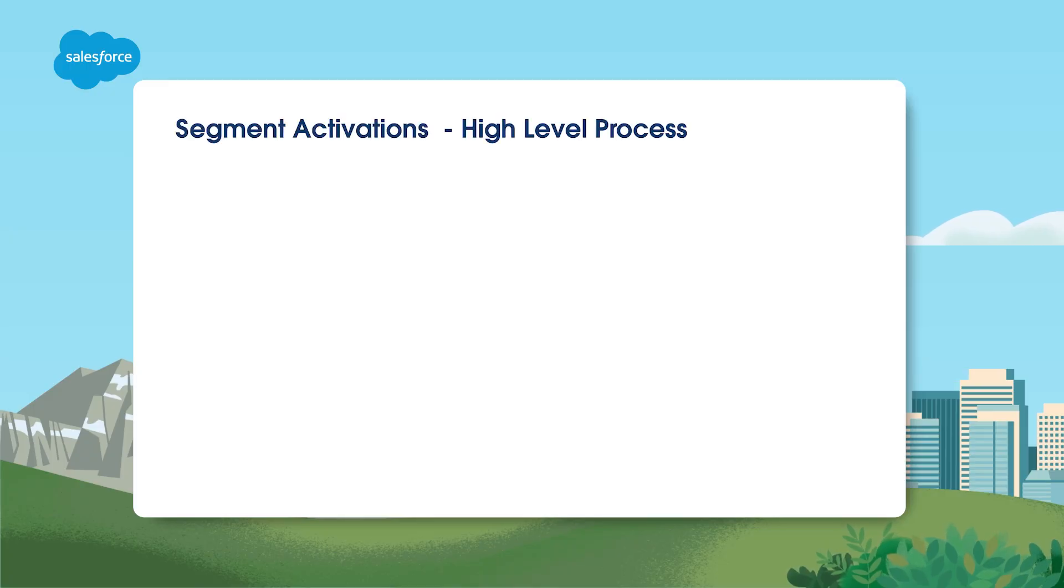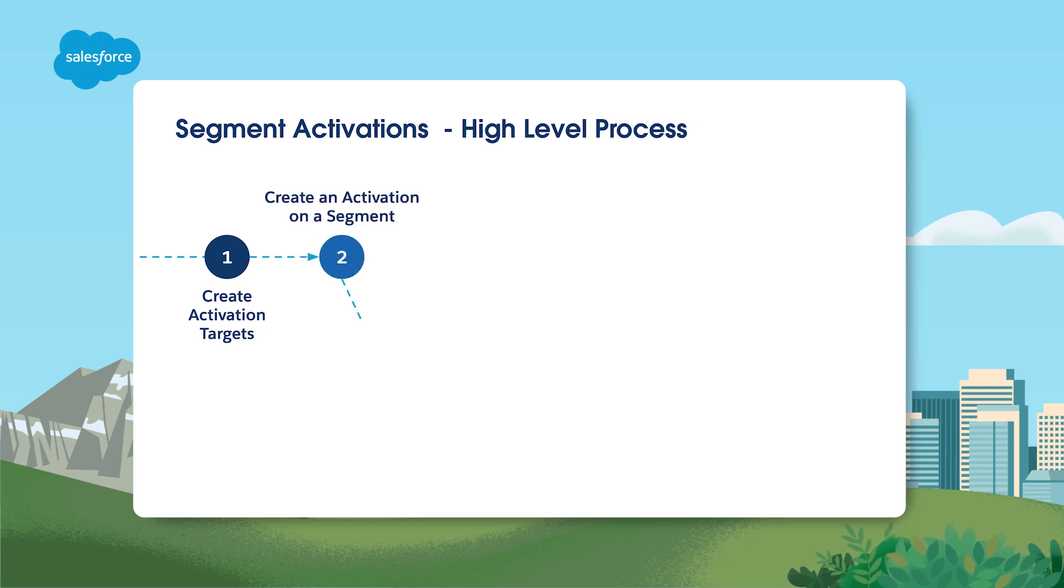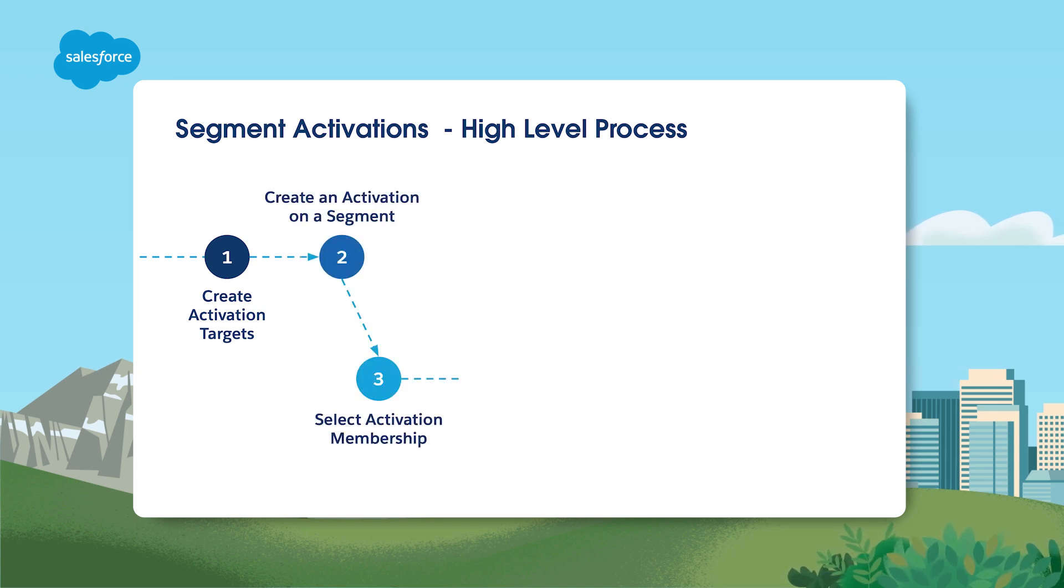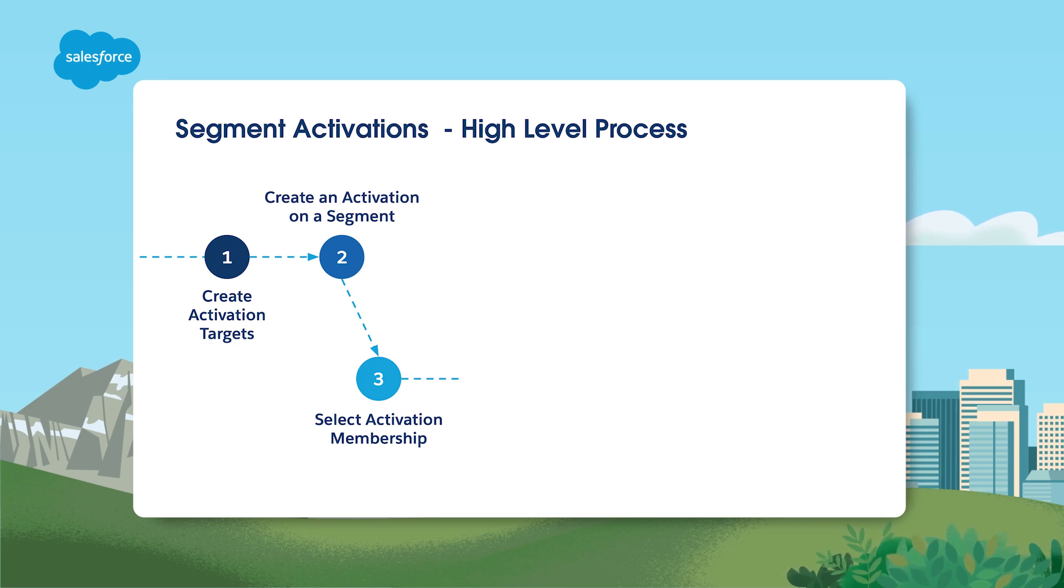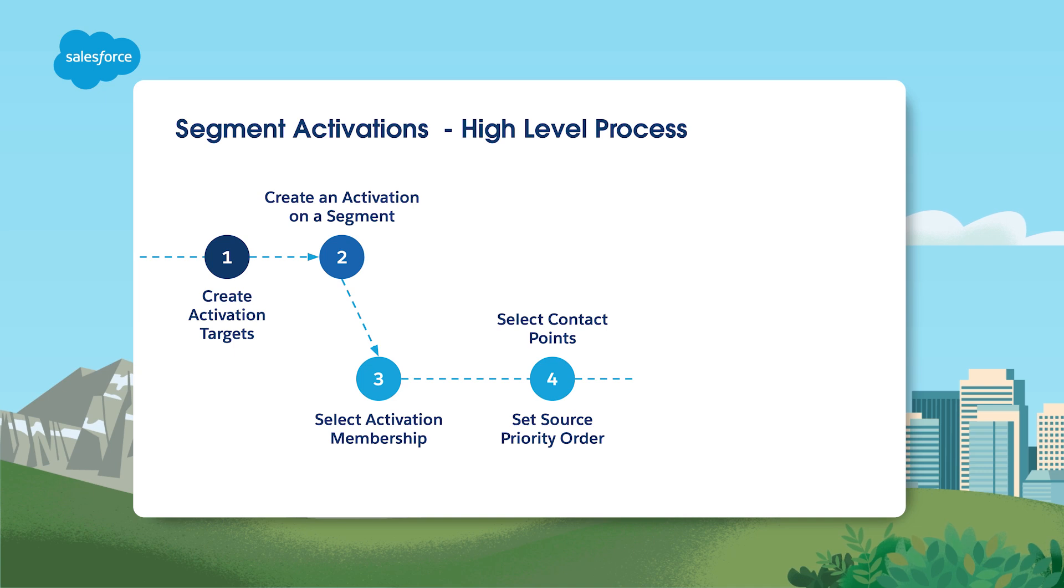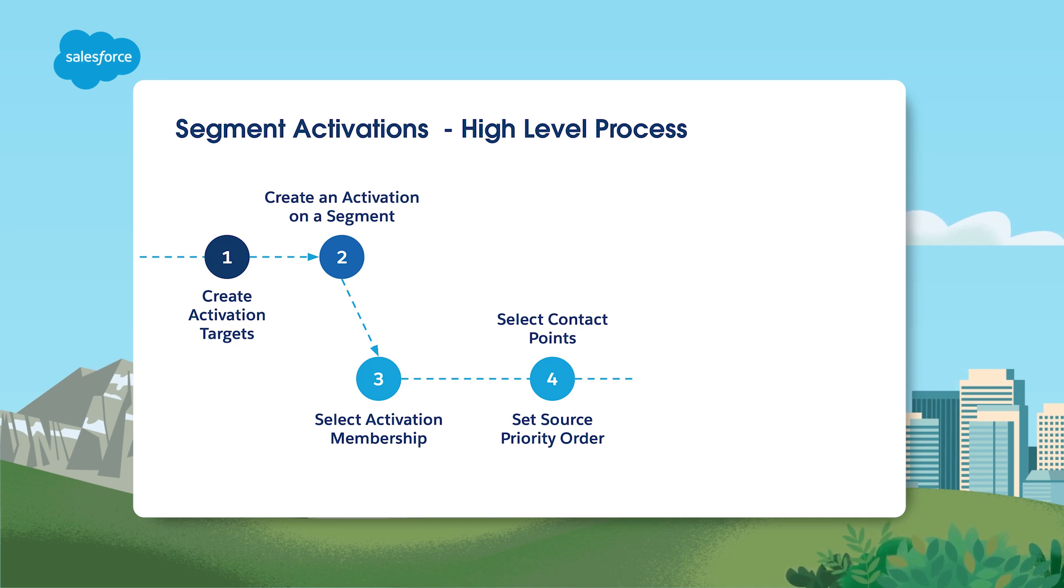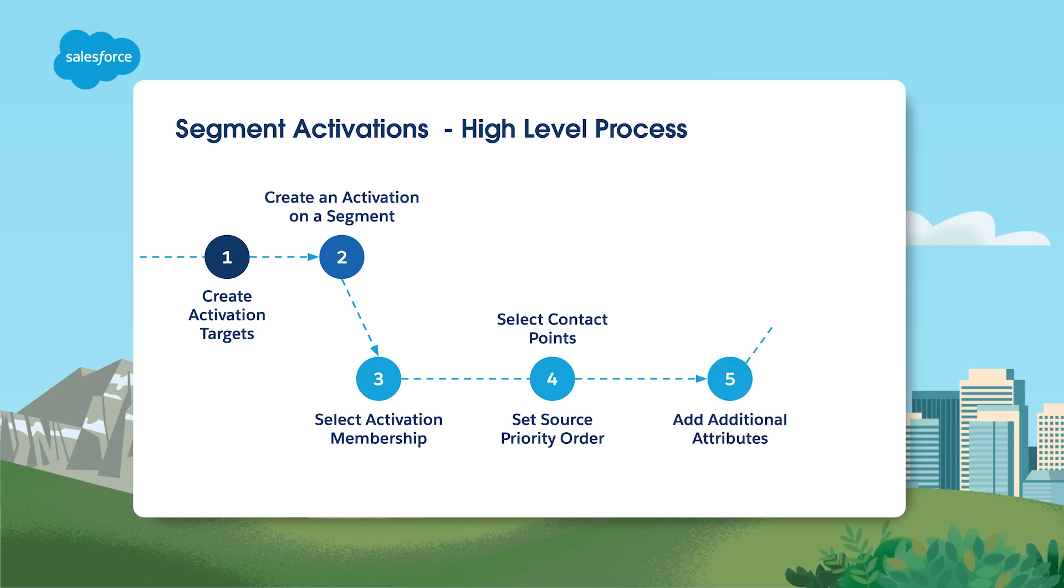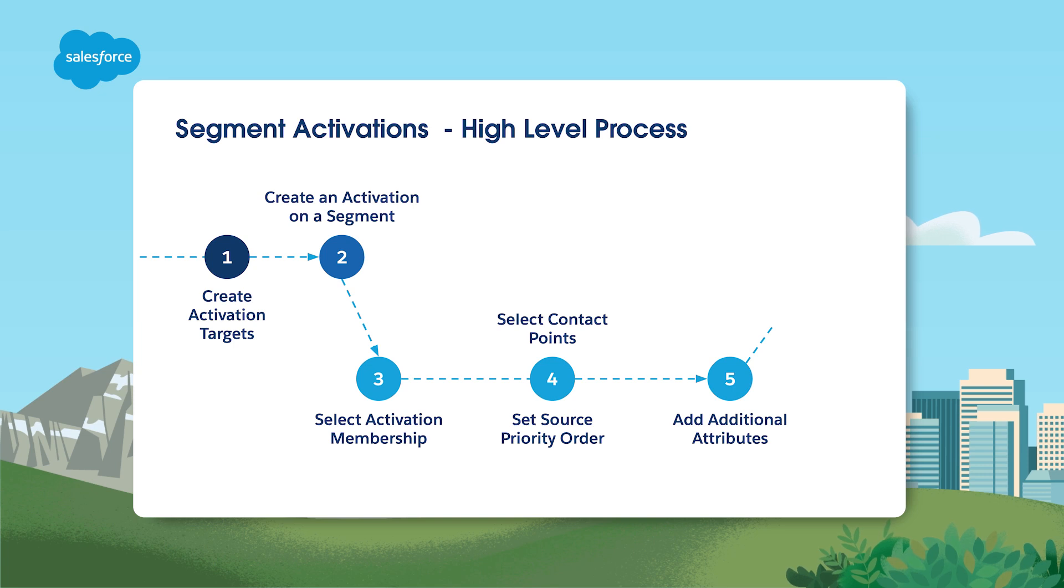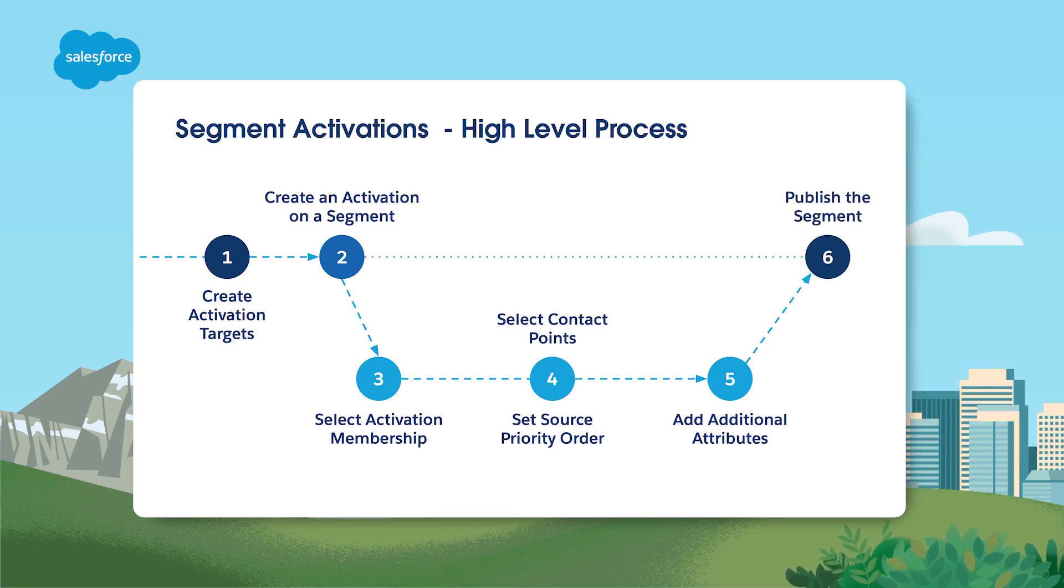Now that you have your activation targets defined, let's talk through building segment activations. At a high level, this is how you create an activation on a segment. First, select the Activation Membership. This is where you will select the object which will determine which audience will be targeted. Next, select Contact Points. Here you indicate which fields and objects should be included. Next, add additional attributes. Finally, further enrich your segment activation with additional context from other objects. Then, publish your segment.